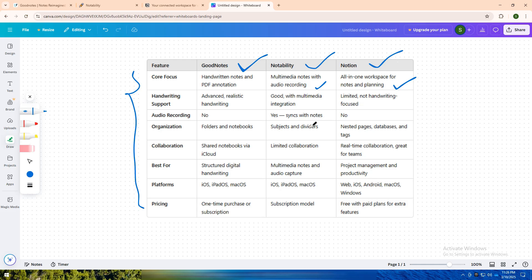Which app suits your workflow? Let me know in the comments. Don't forget to like, share, and subscribe for more app comparisons. See you in the next one.